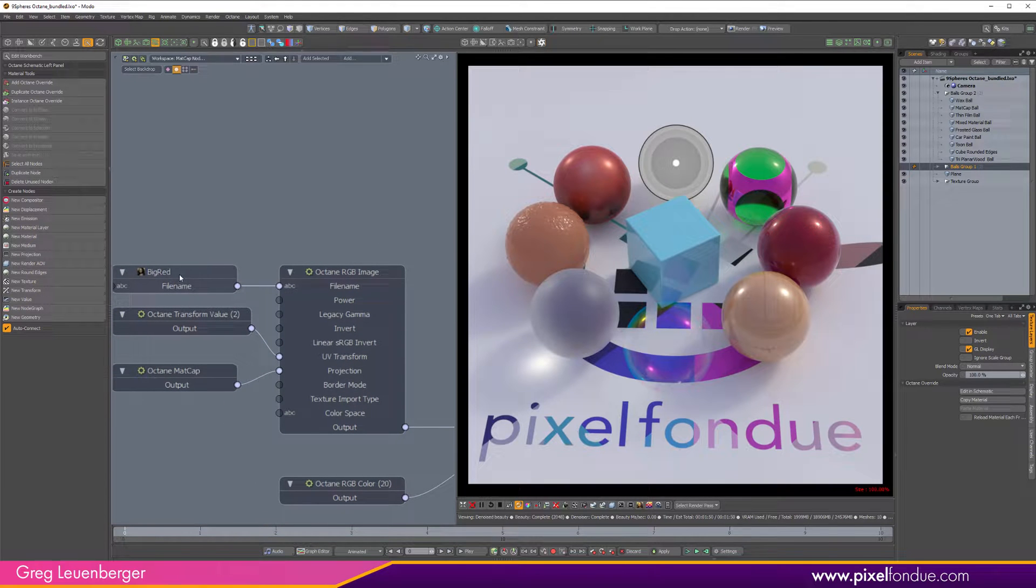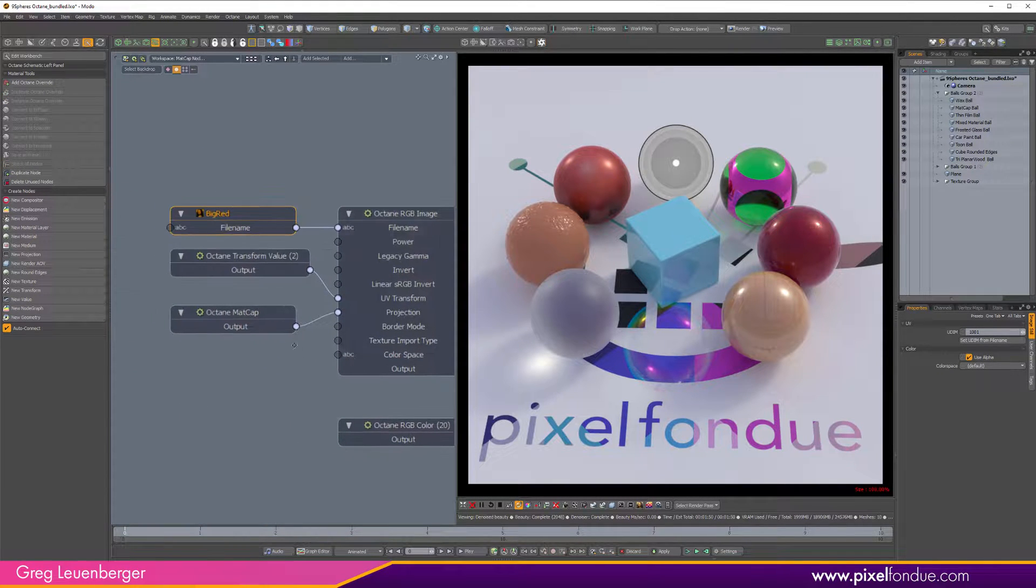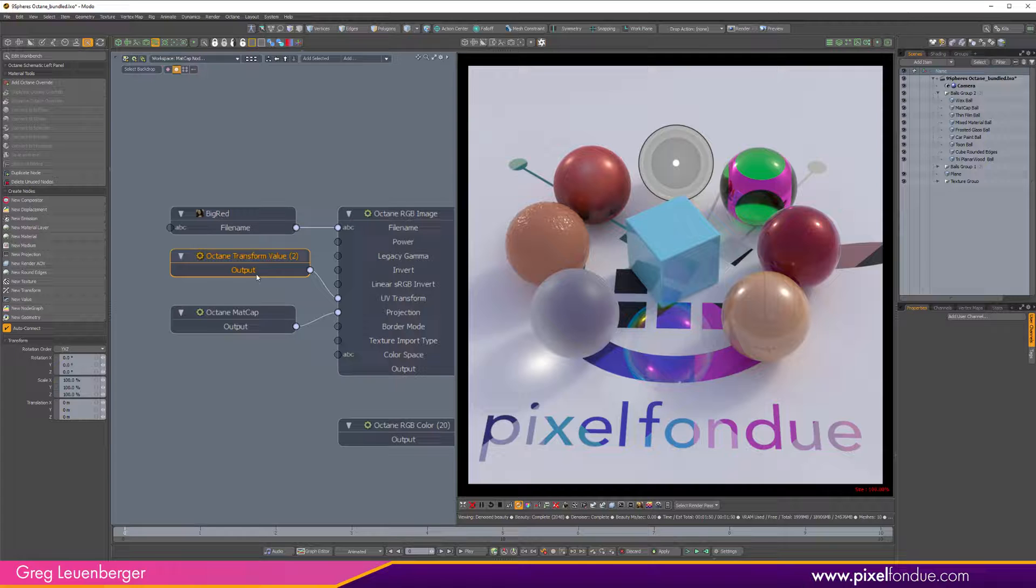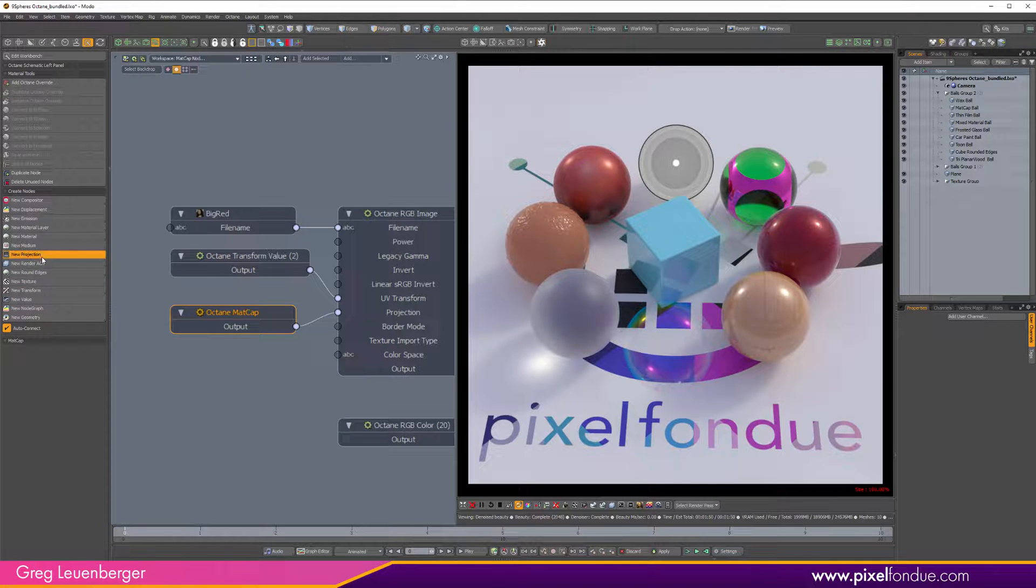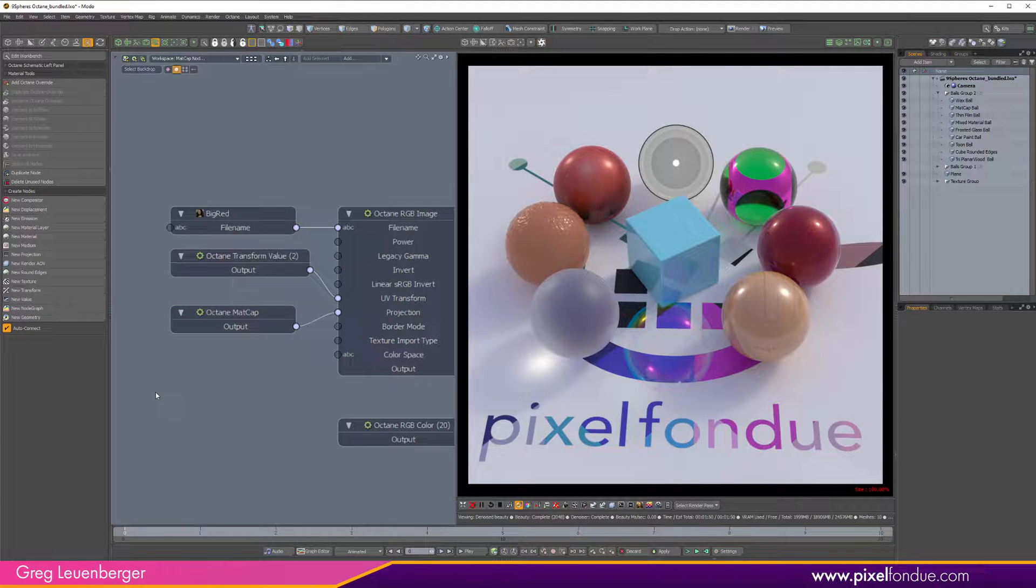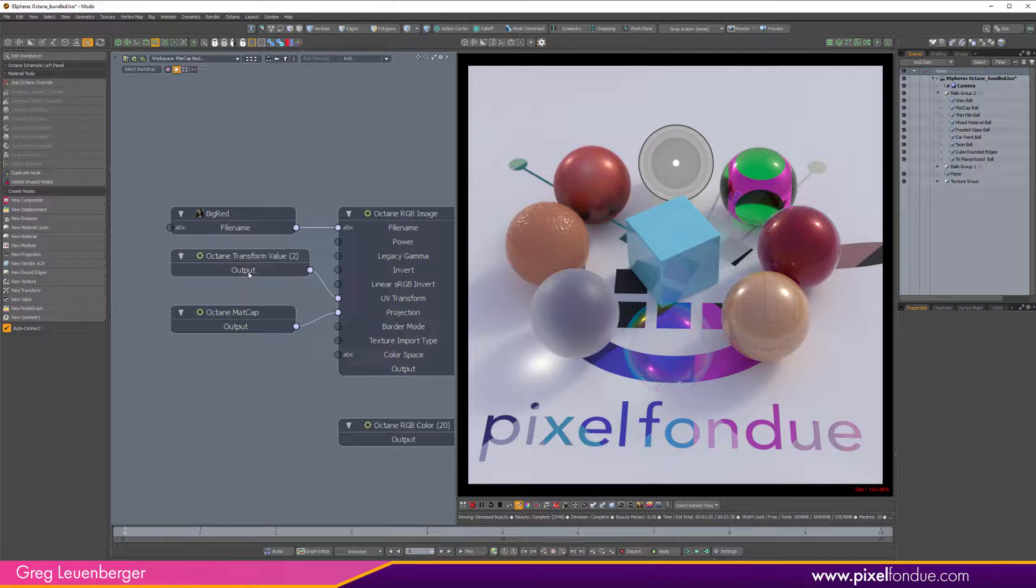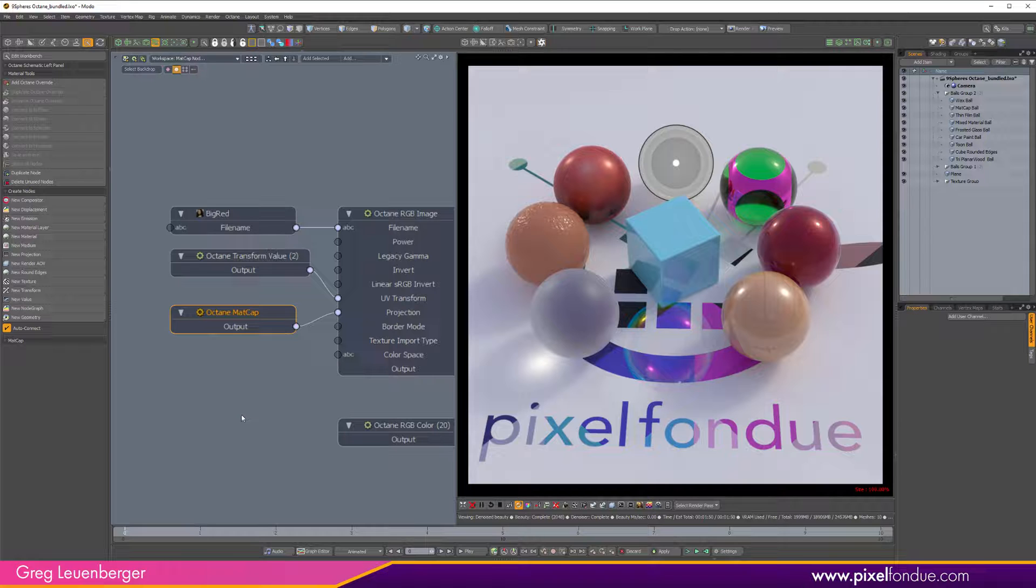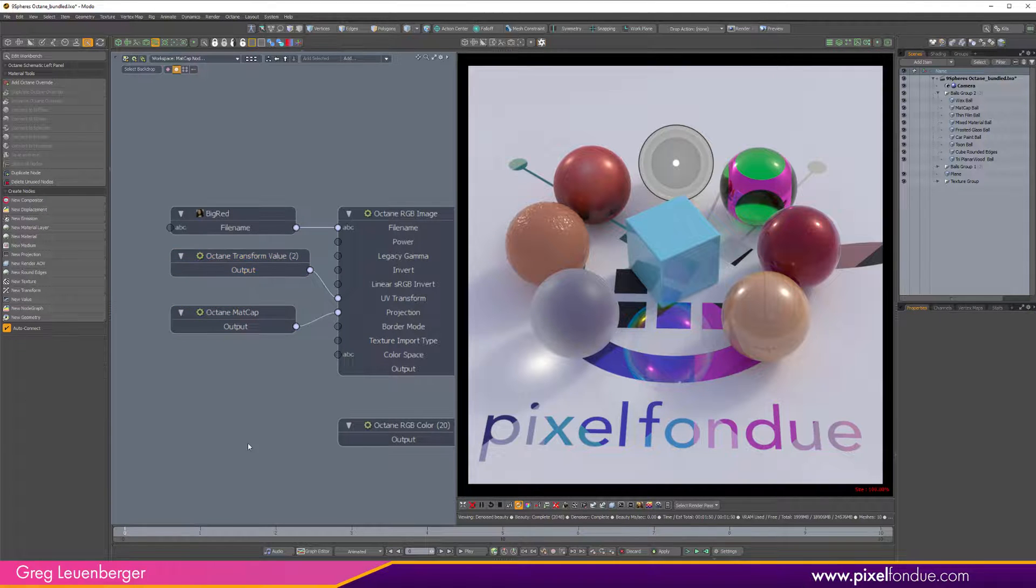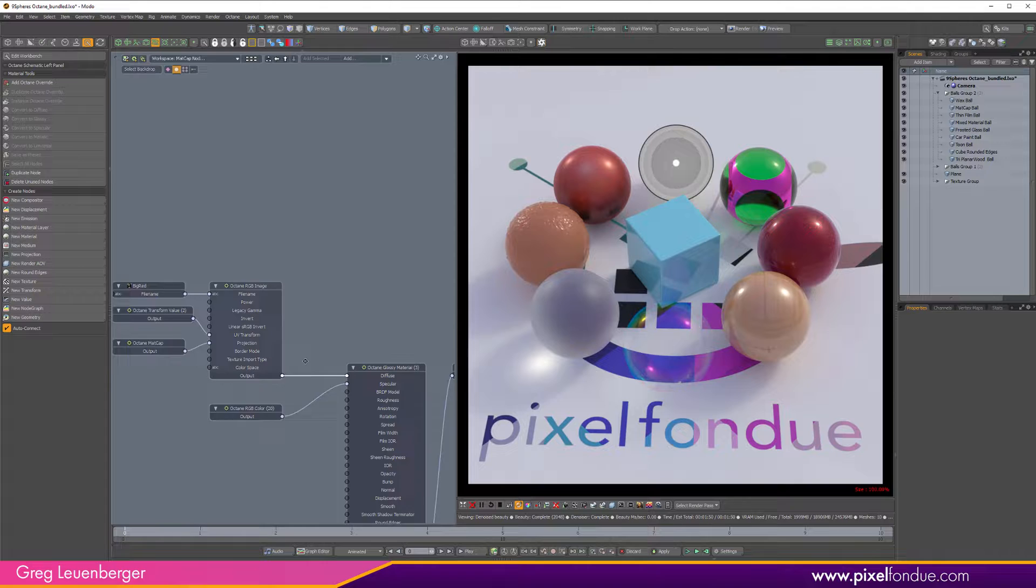This is just a matcap, so we've got the big red matcap that comes with Modo and we're using the matcap projection which is right here under Projections. So with a Modo texture locator, it has the projections and the transforms all in the same locator, right? So you have a spherical projection that has all the transforms—the rotation, the scale, and the translation—on that one locator. And Octane is two, right? So you've got a projection node and then you have a separate transform node.